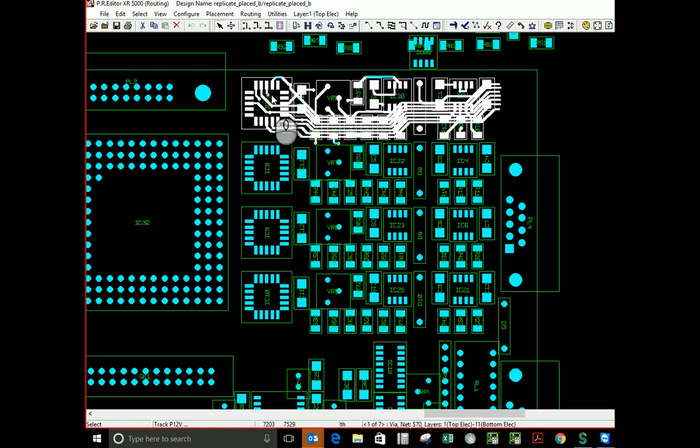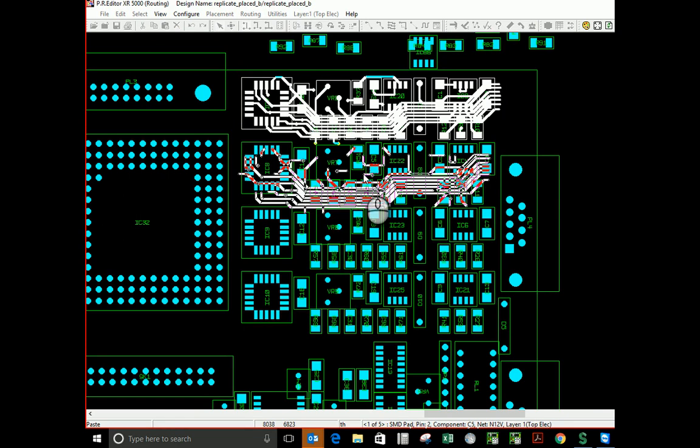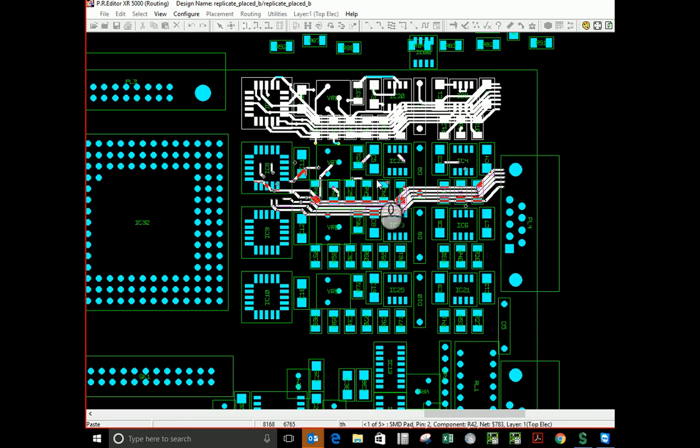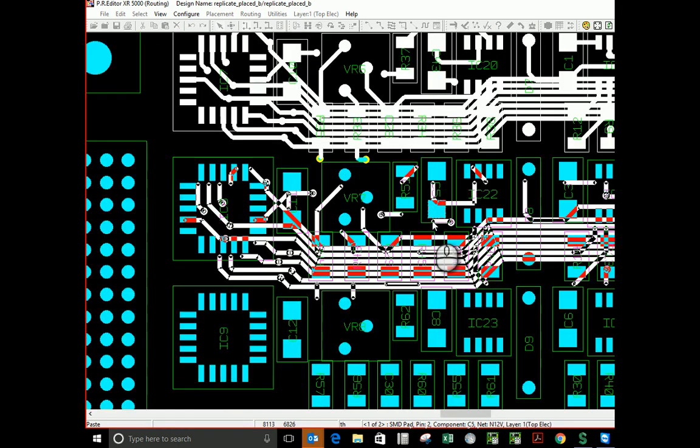CTRL-C for copy and CTRL-V for paste. The features are floating on our cursor. It may be beneficial to zoom in.